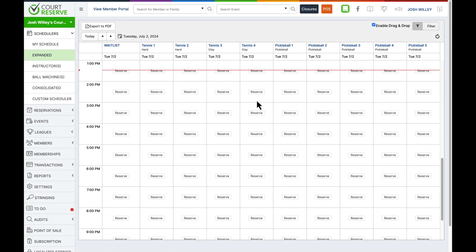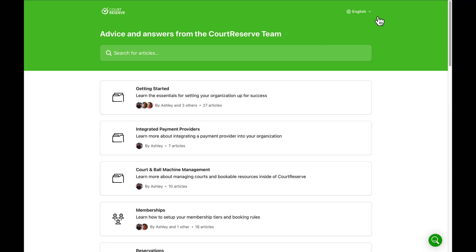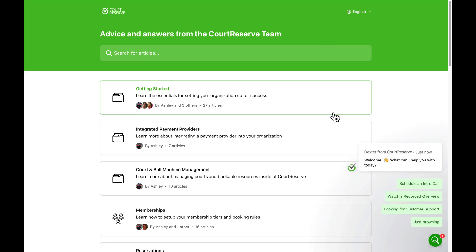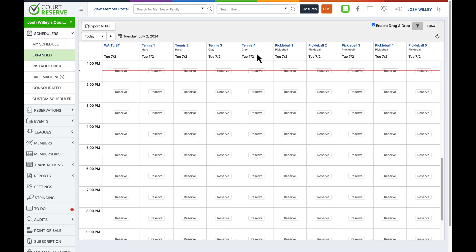Hello there, this is Josh with Court Reserve and this video is going to be an overview on getting started with setting up your organization. This video goes along with the getting started collection of articles in our knowledge base. You can hit the book icon to get to the knowledge base and click on getting started to see all the articles in that collection. You can also reach out to our customer success team by clicking the green icon in the top right corner.